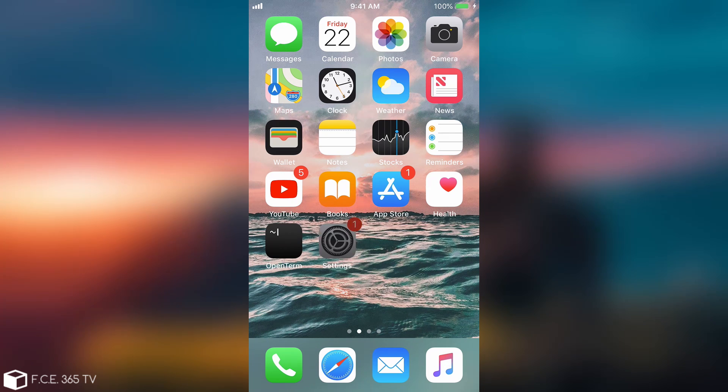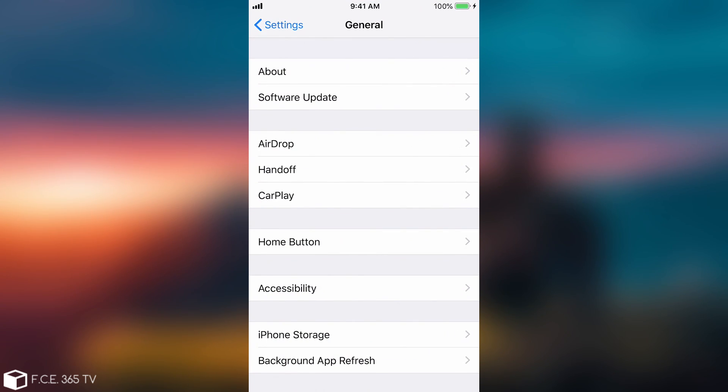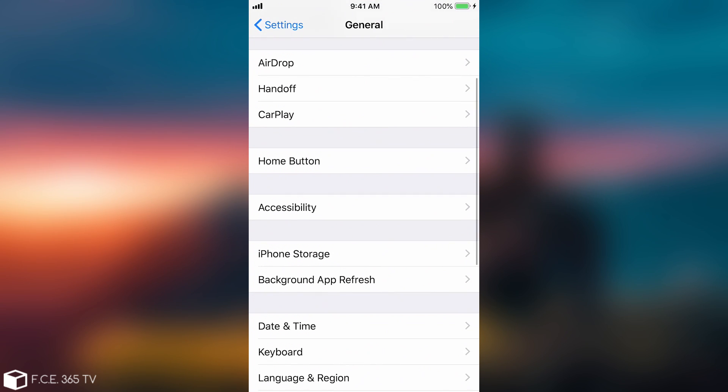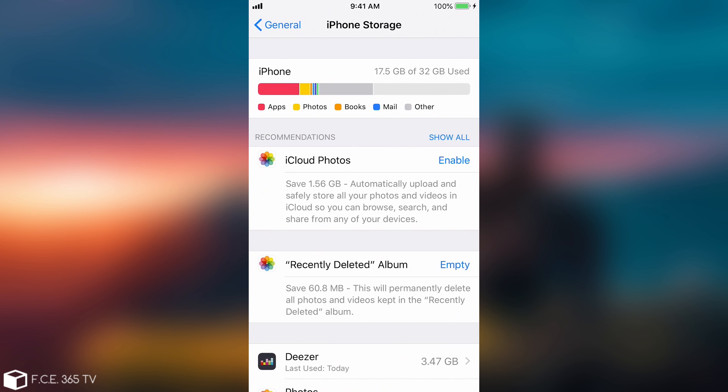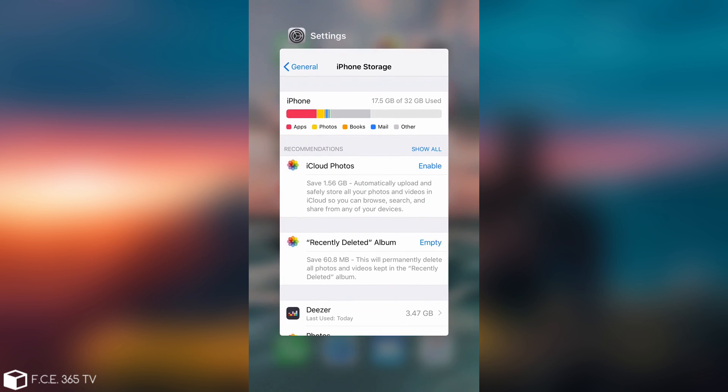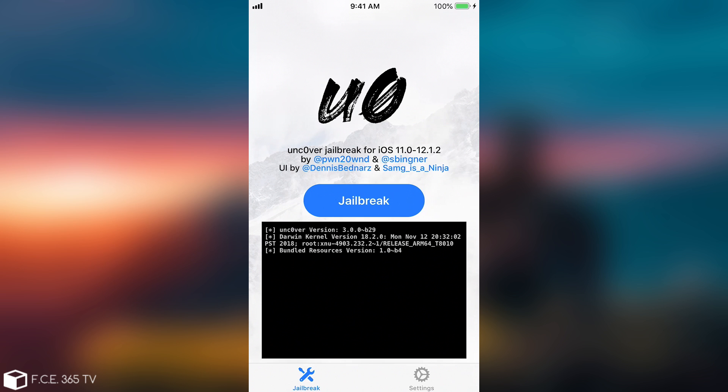In order to check for that you just go in here on the settings and navigate to iPhone storage. In here if you have any sort of iOS 12.1.4, 12.1.3 or whatever kind of iOS update you should definitely delete it before attempting to jailbreak.